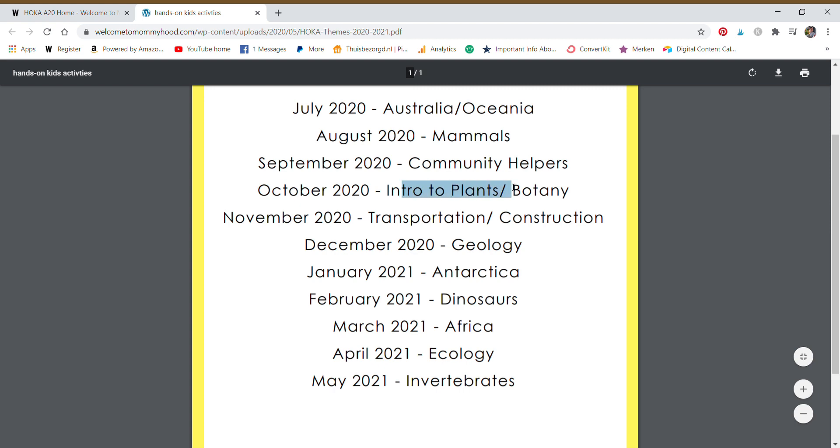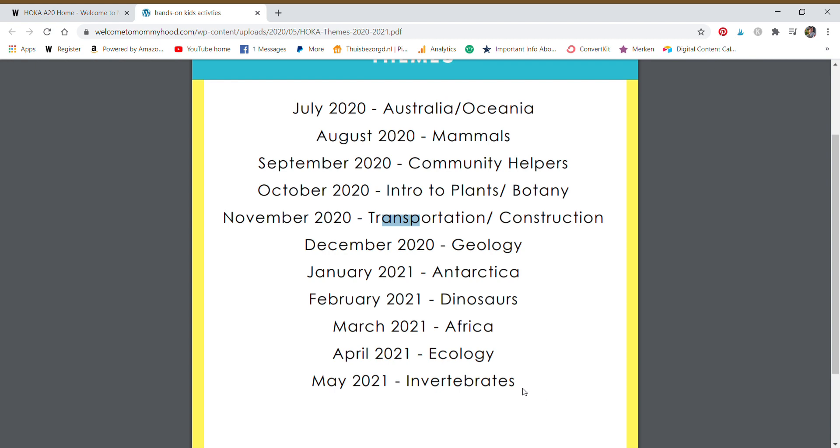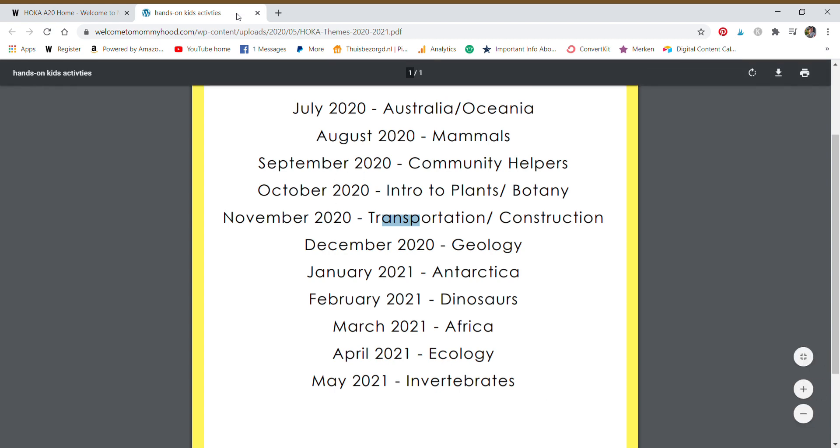Intro to botany and plants will be released on September 5th. And we have transportation, geology, Antarctica, dinosaurs, Africa, ecology, and lastly invertebrates. All of these will be mentioned in our Facebook community and will remind you of everything that's going to be in the club.